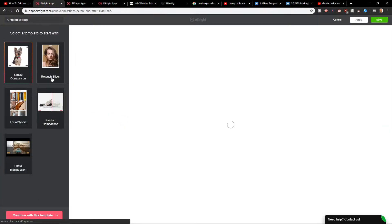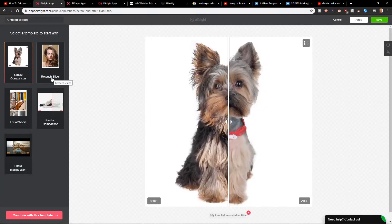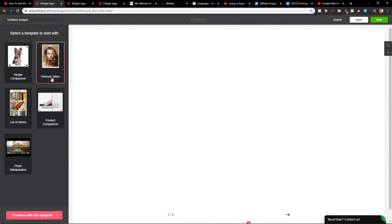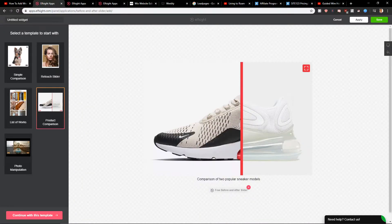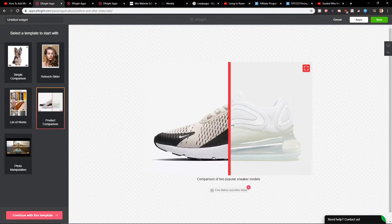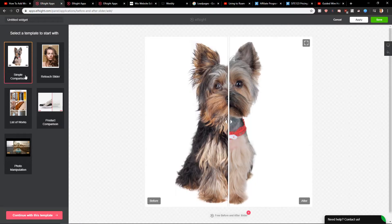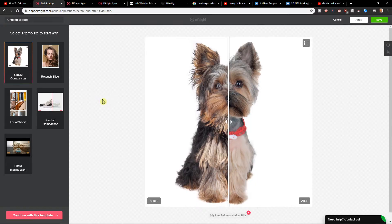And now you get like simple comparison or slider. You can choose which one. Product comparison. Let's go with a simple comparison because I like it, I love dogs.